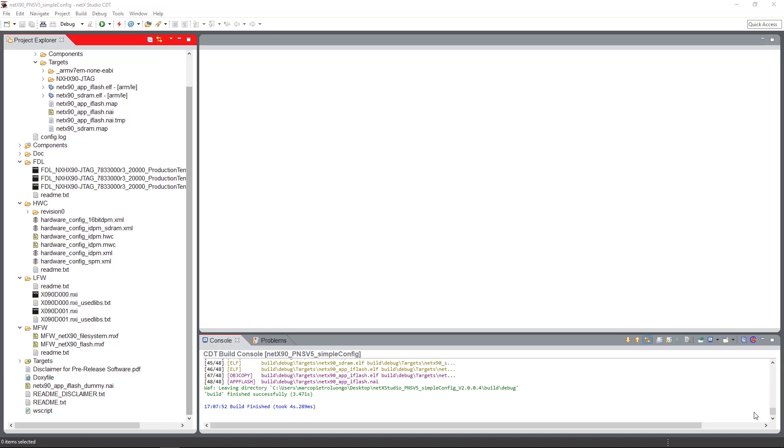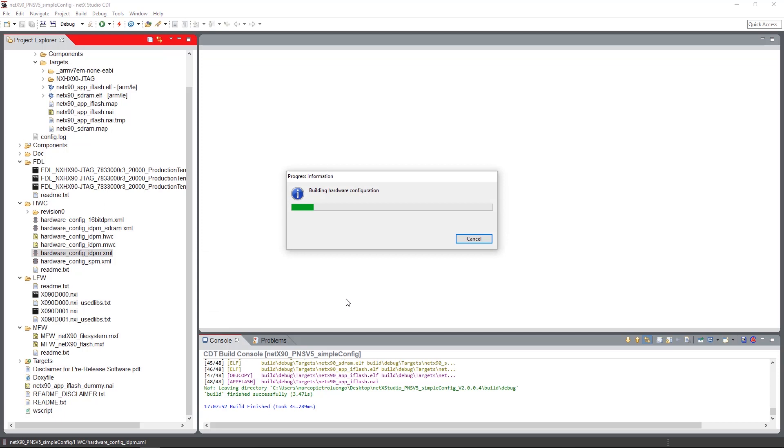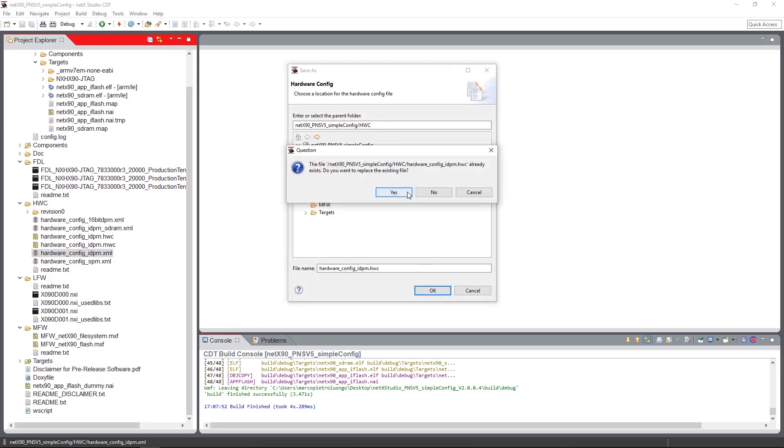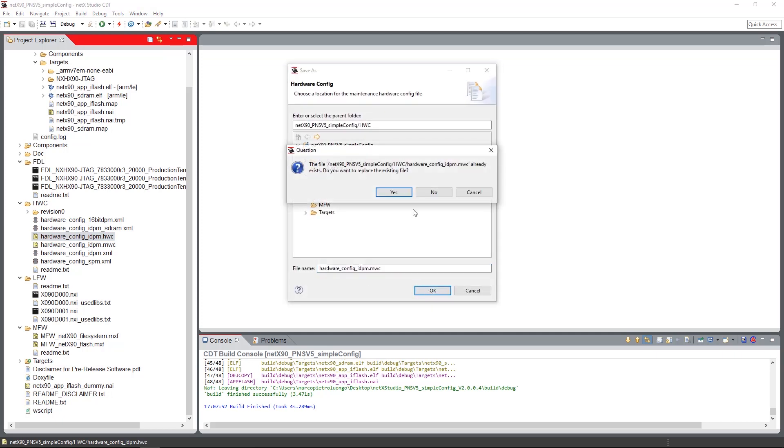At first we will flash the communication side images. On the communication side, there is first the hardware configuration. We have to generate the hardware configuration by right-clicking on the XML file and selecting build hardware configuration. Then we will generate the hardware configuration itself and also a so-called maintenance hardware configuration, MWC.